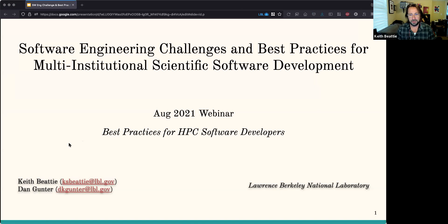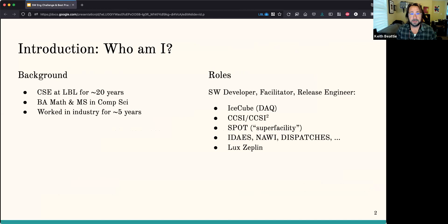I also have Dan Gunter's name here — he's helped with a lot of this content. A little bit of background: I've been at LBL for about 20 years. I have a bachelor's in math and a master's in computer science. I don't have a PhD. I did work in industry for about five years.